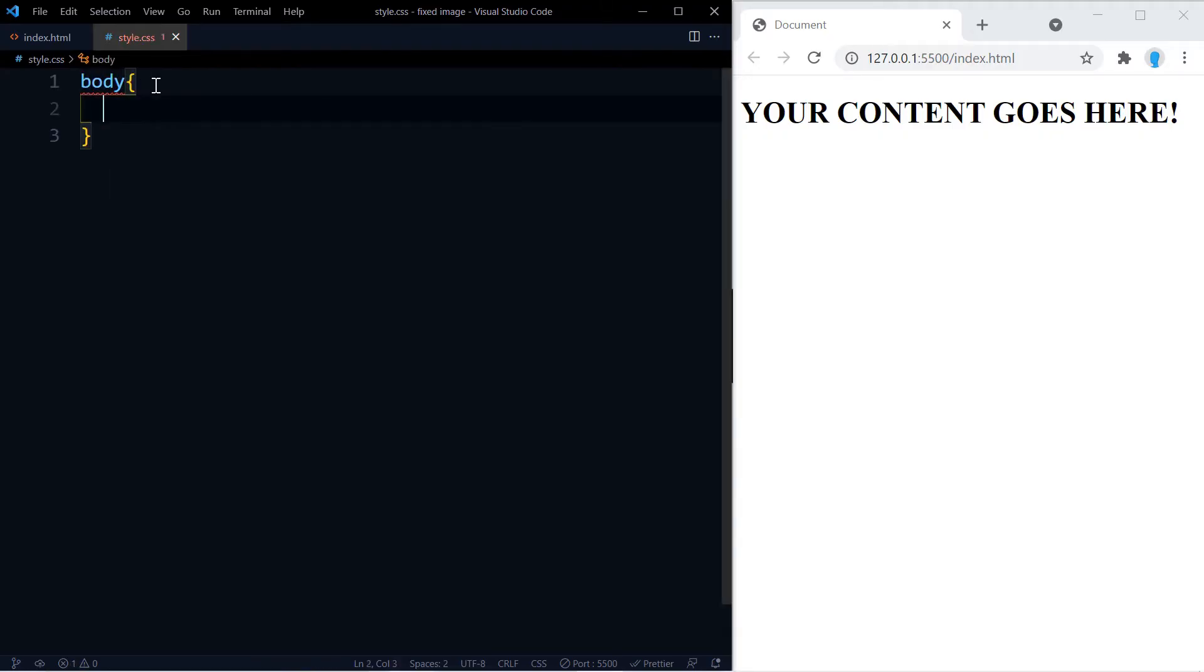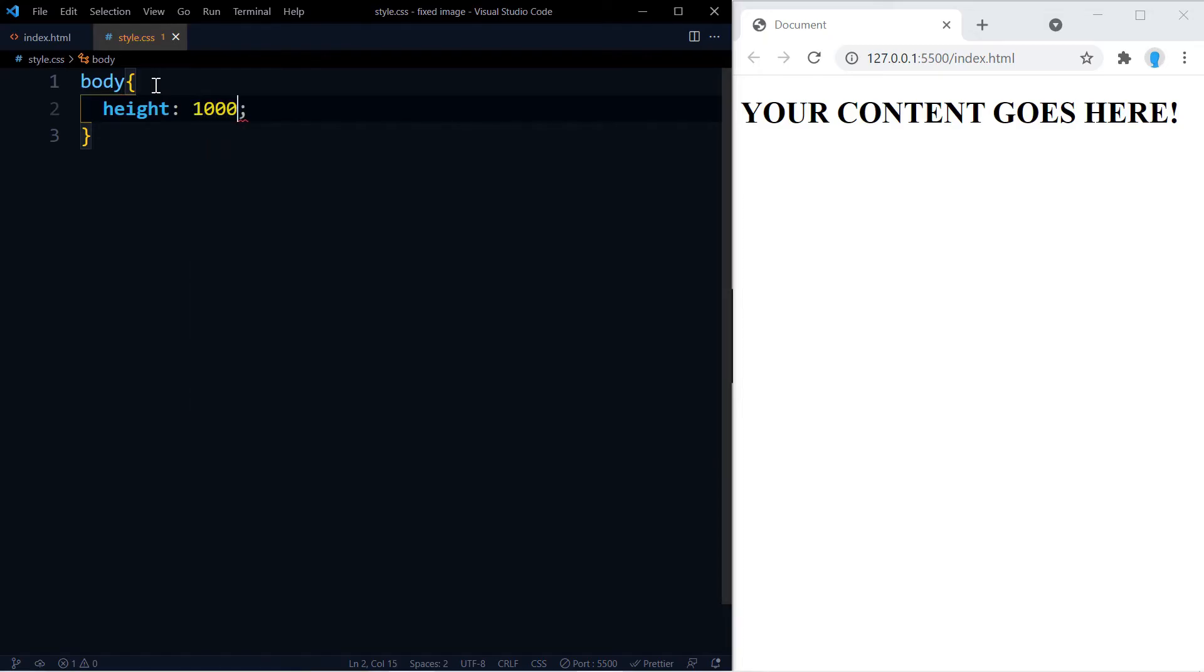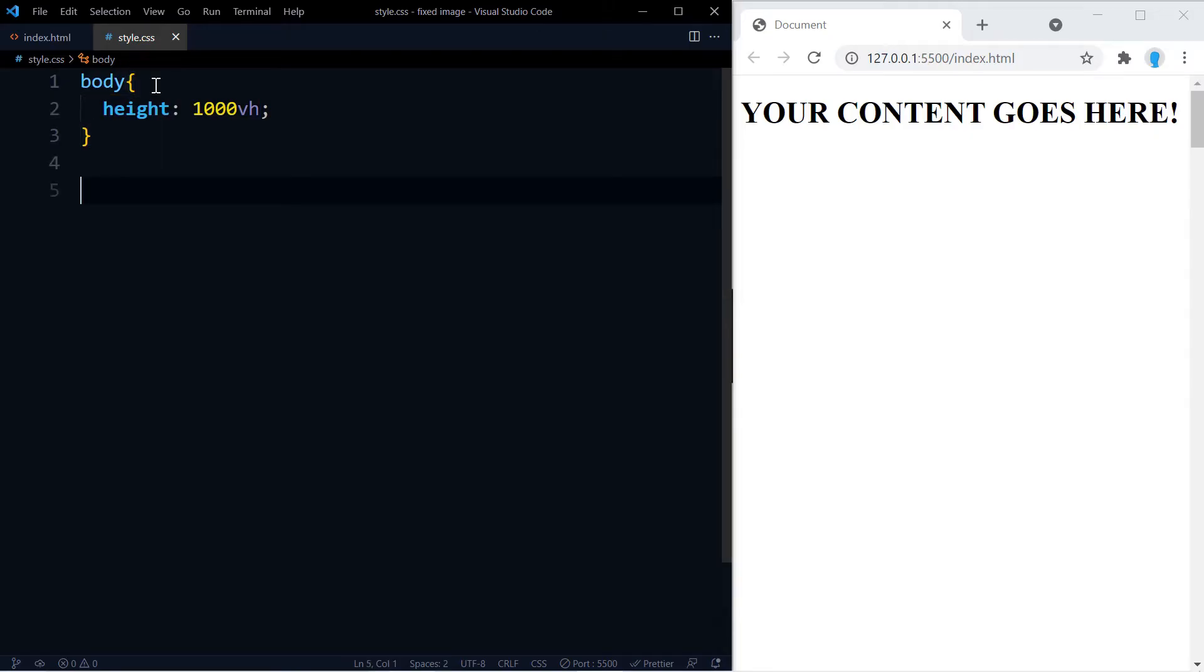Alright, we're going to give the body a height of 1000vh so we're able to scroll down and see this effect.